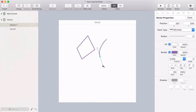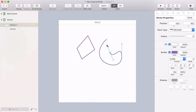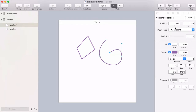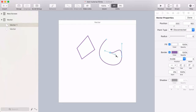If you click and drag while inserting a point, you'll create a curved point. You can change the point type up here in the Inspector, and you can adjust the handles as you go.